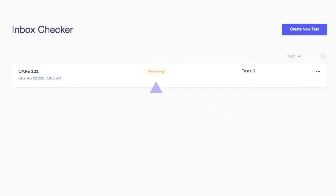As you can see from the dashboard, the tests are still processing. The time it takes to process the results is determined by the number of tests chosen, so this may take a few minutes.